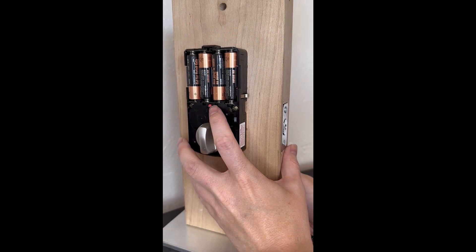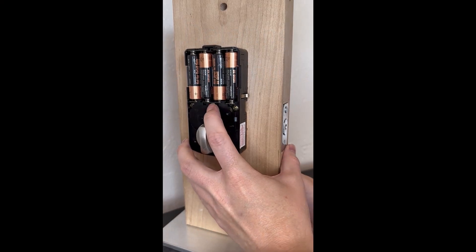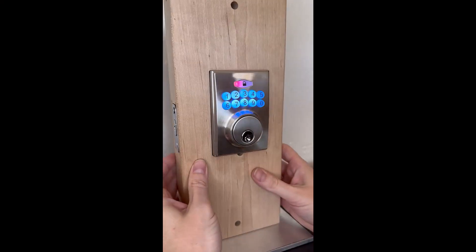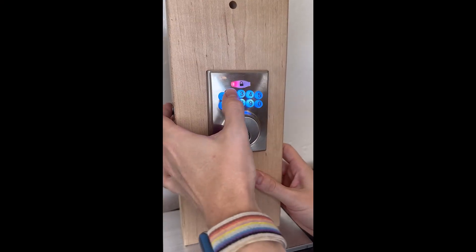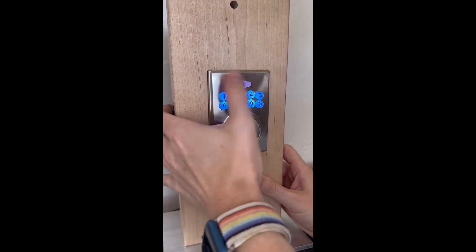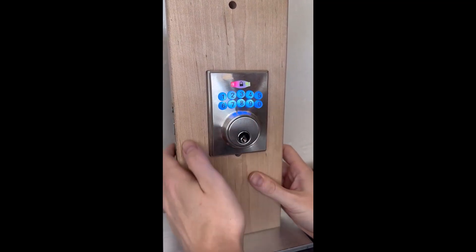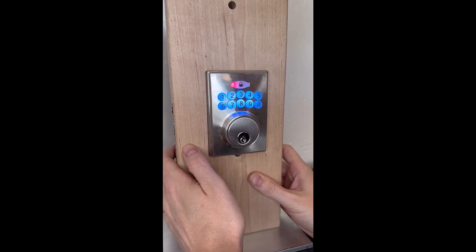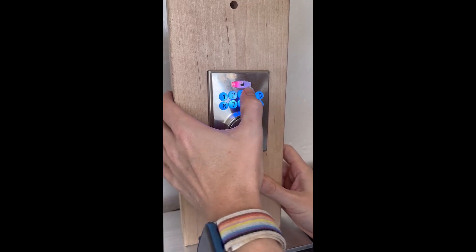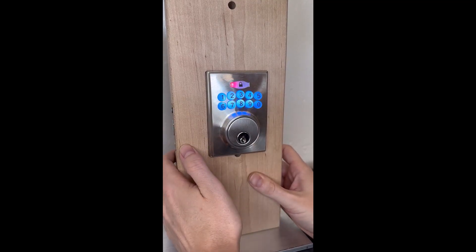To delete a user code, start by pressing the set button then entering the six-digit programming code followed by the enter button. Press the number three followed by the number zero then the enter button. Then enter the desired code you would like to delete and press the enter button again.